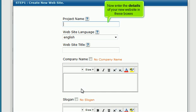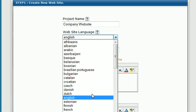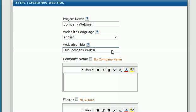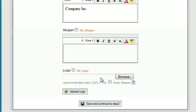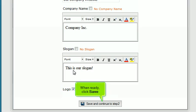Now enter the details of your new website in these boxes. For now, let's choose not to upload a logo, as it can be done later. When ready, click Save.